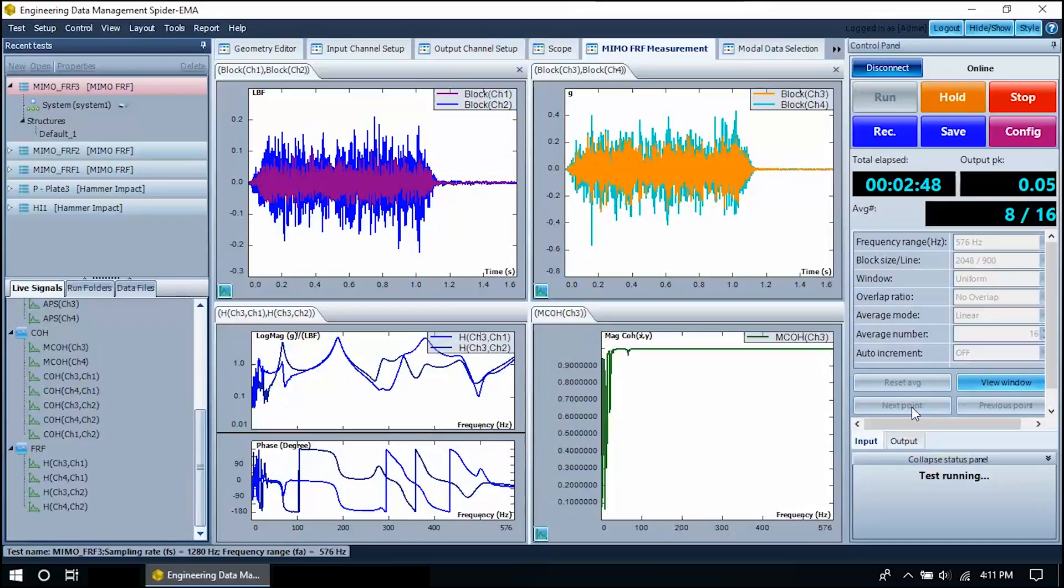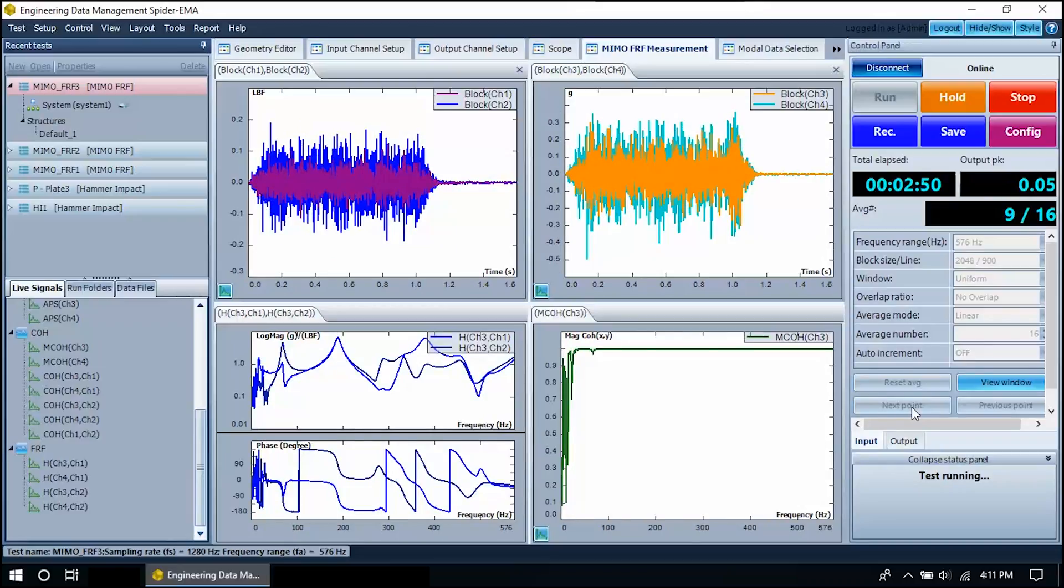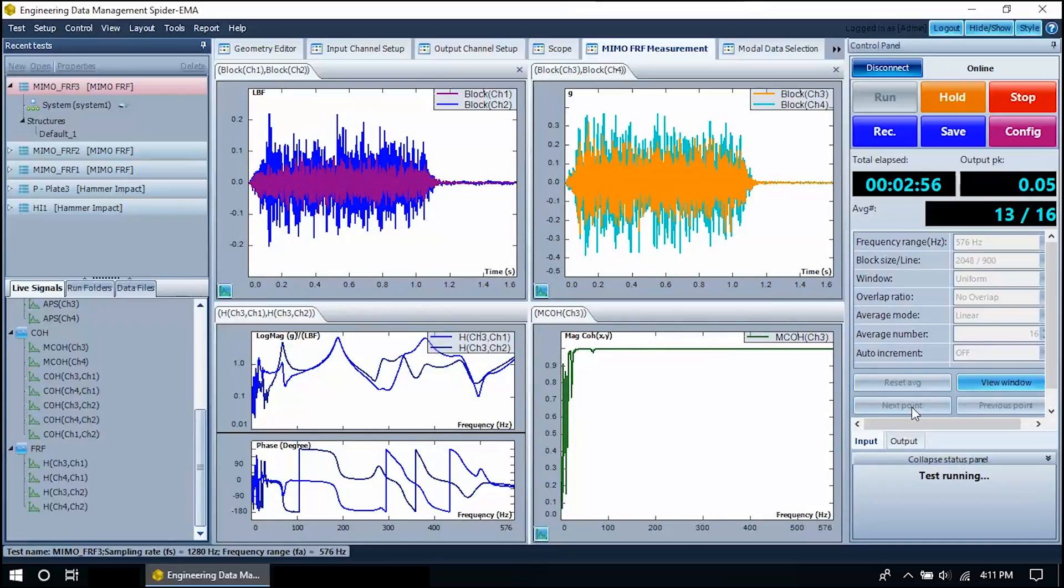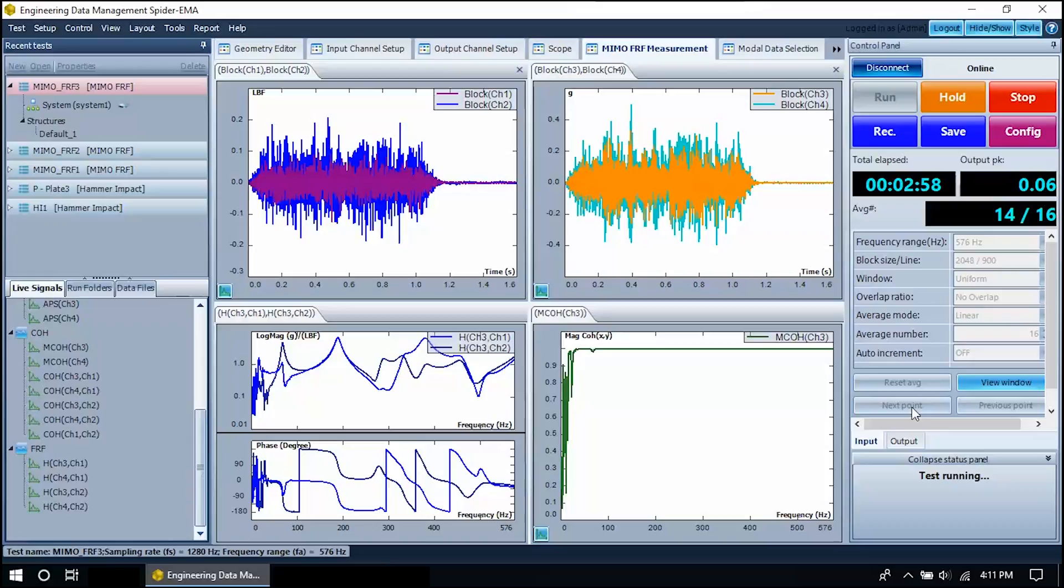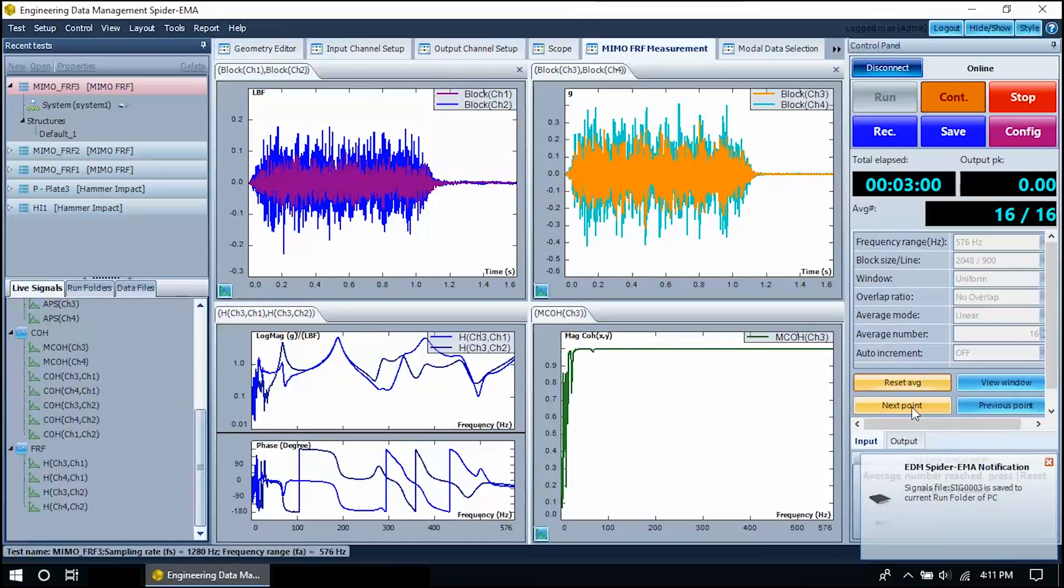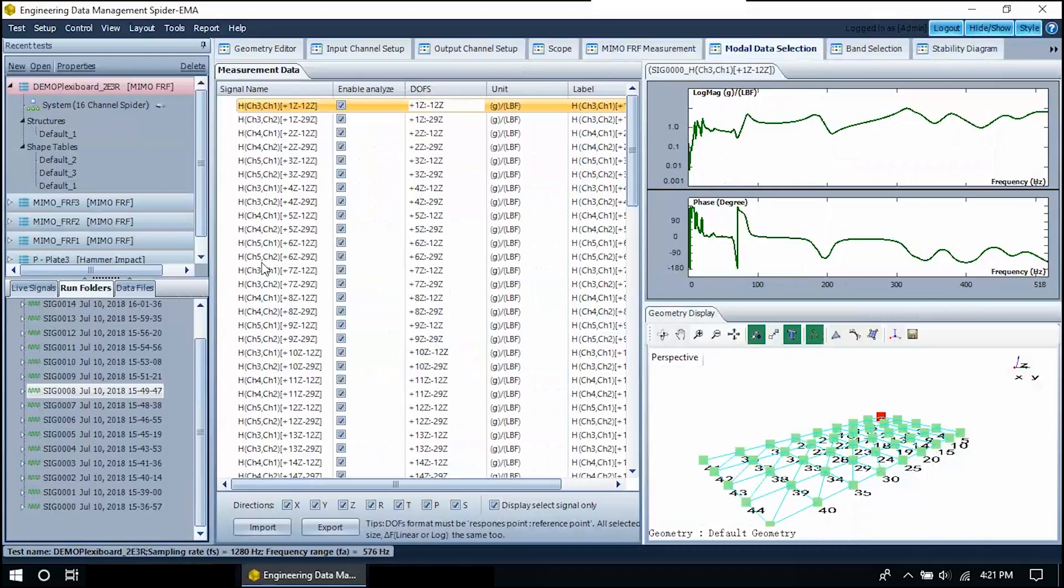Once we've measured each testing point on the structure, we can proceed to modal data selection, band selection, stability diagrams, animation, and operation deflection shapes.